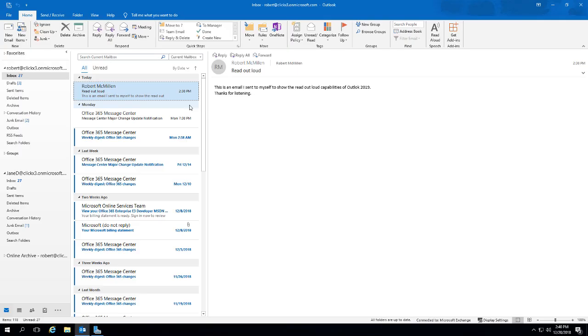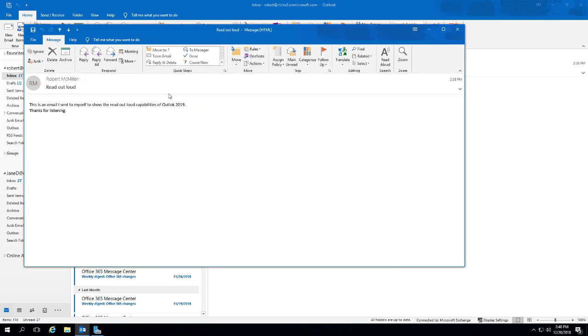In Outlook 2019, we have the option to have our emails read to us. So as long as you have your sound turned on, you'll be able to test this out. Let's go ahead and click on the read aloud option.